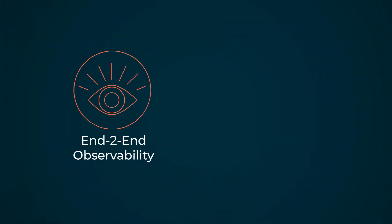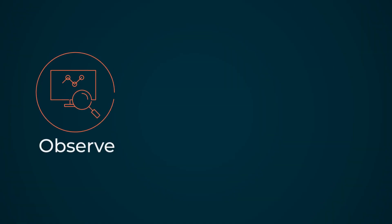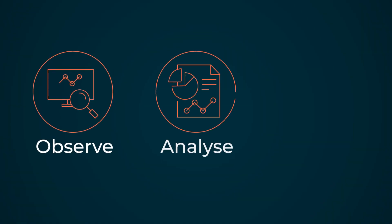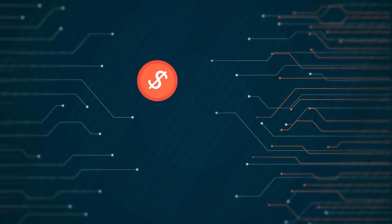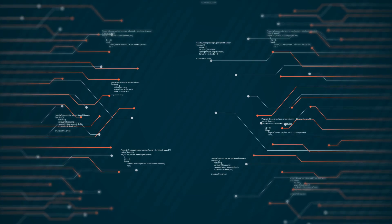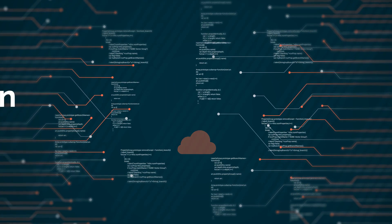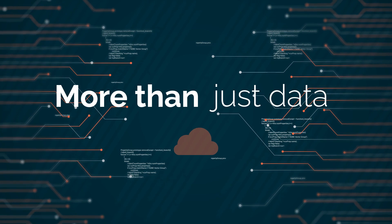From visibility to end-to-end observability and control. Observe. Analyze. Act. We bring business, application development, management, and IT together by delivering more than just data.